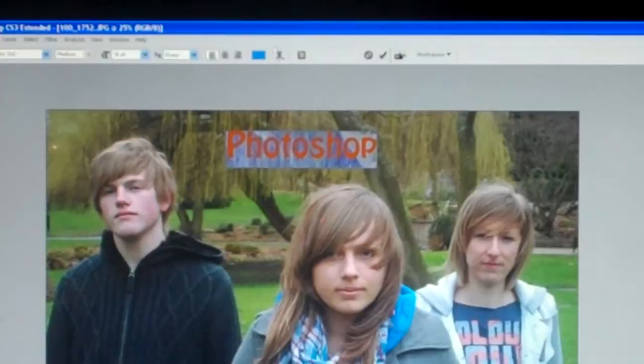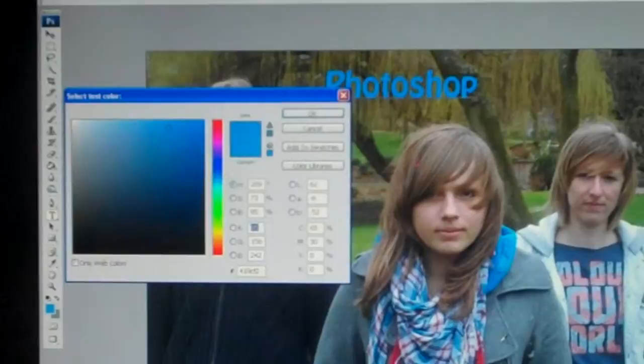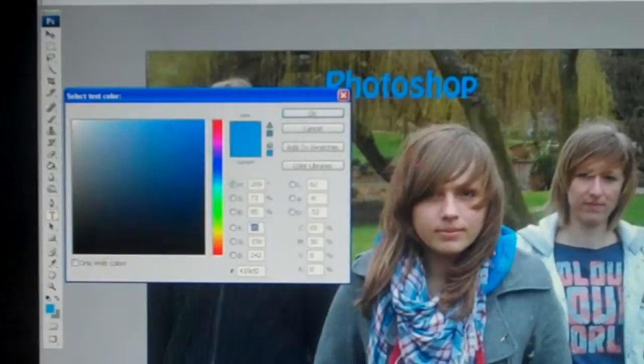Then you need to highlight the text and click on the colour on the top bar. The next thing you need to do is select the little dropper tool and click on the piece of clothing you want the text colour to be.